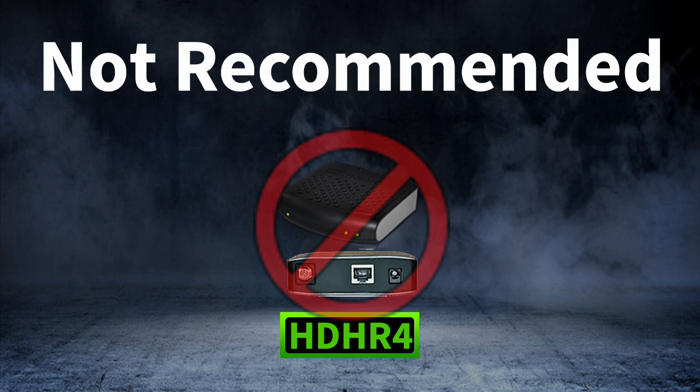The HDHR4 may work, but it has had issues with reporting signal strengths, so it is not recommended. As well, do not buy the Prime model—that is for cable only.